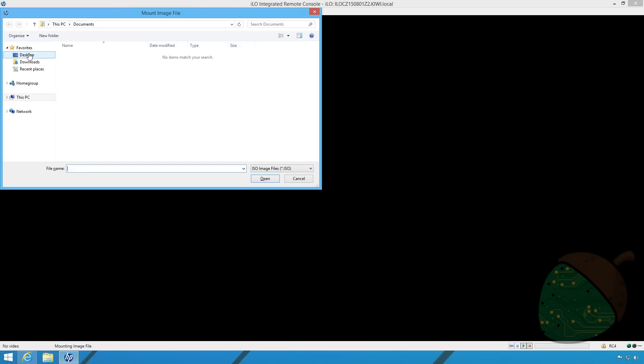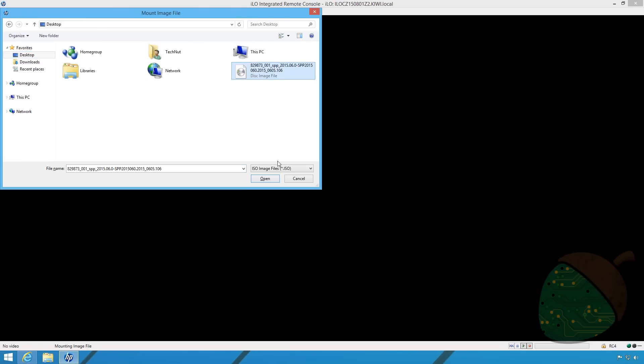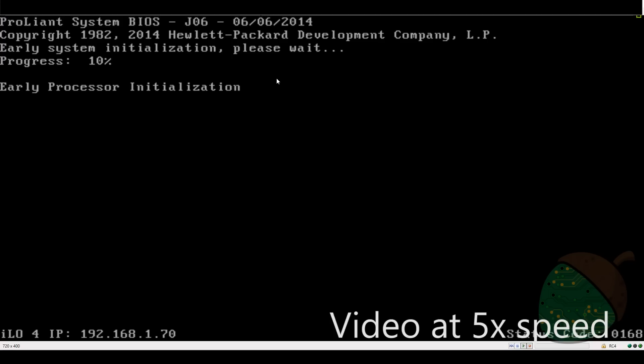We're going to open the virtual drive menu and select the option image file cd-rom dvd. We're going to mount the ISO that we downloaded. We're going to go into the power switch option and turn the server on. The server is now booting.